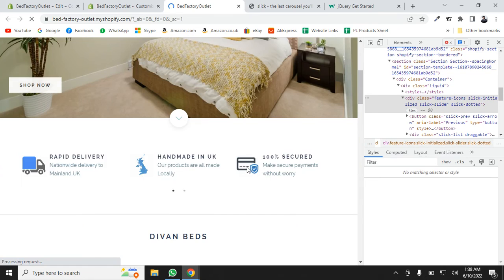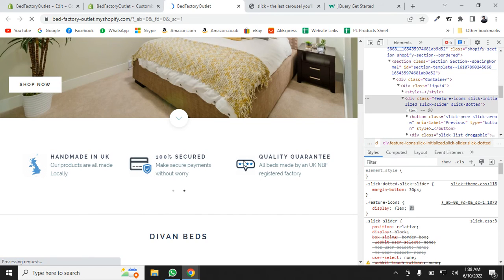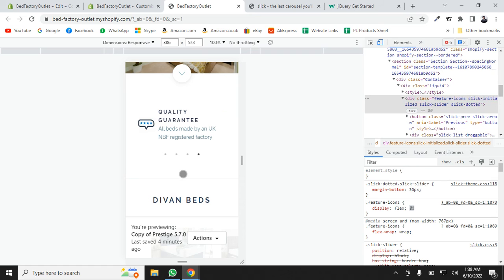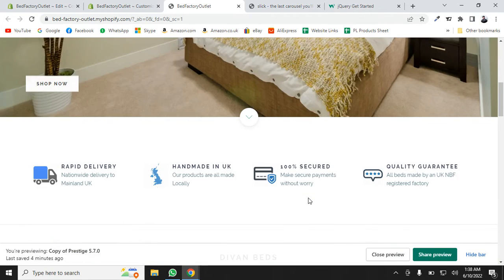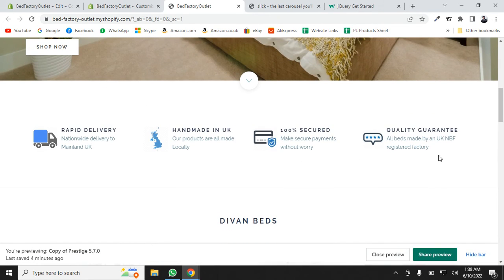Let me refresh the page and check. Yes — that is three slides on tablet and one slide on mobile, and they are all autoplaying. On desktop there is no slider — it's perfectly working as you can see.